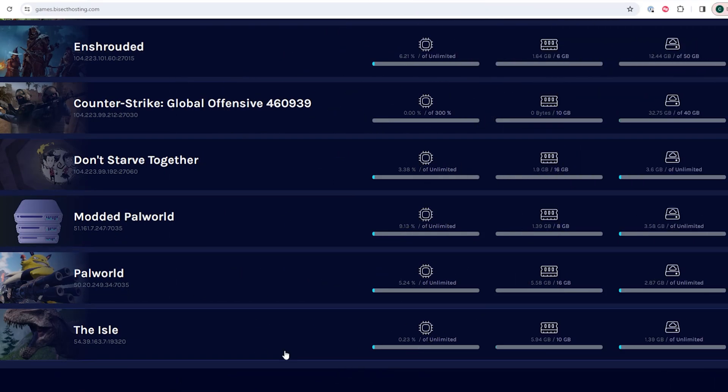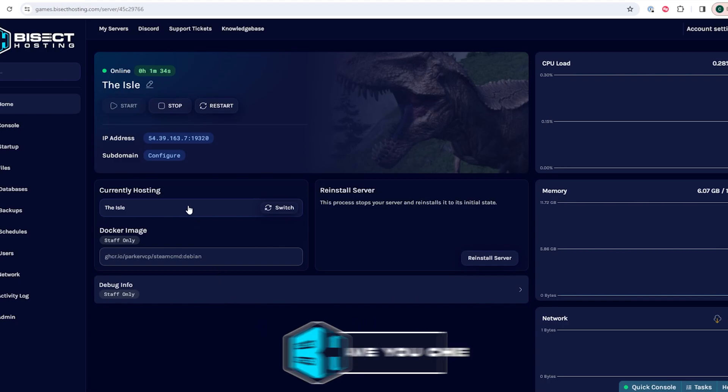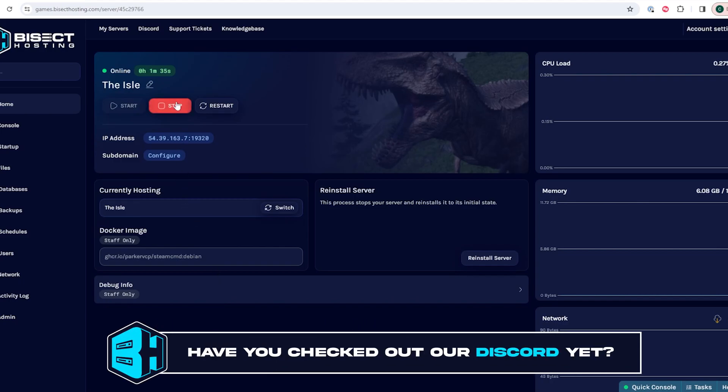First we're going to log into our Bicyct Hosting games panel and choose the Isle server. Next we're going to choose the stop button to stop the server.